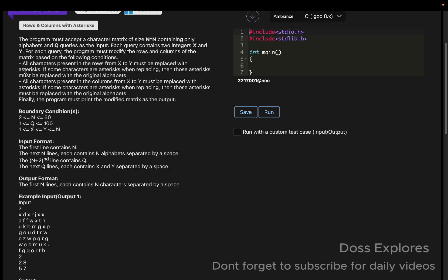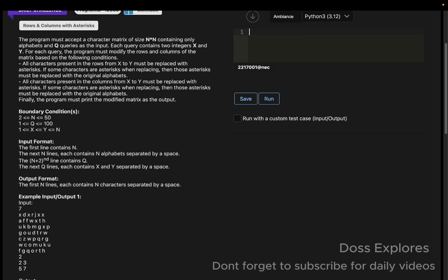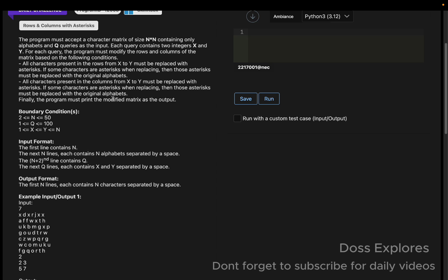The conditions are: all characters present in the row from x to y must be replaced with asterisks. So asterisk is nothing but just multiplication in Python, like that, just a star. This is the asterisk. And if some characters are asterisks when replacing, then those asterisks must be replaced with the original alphabets.